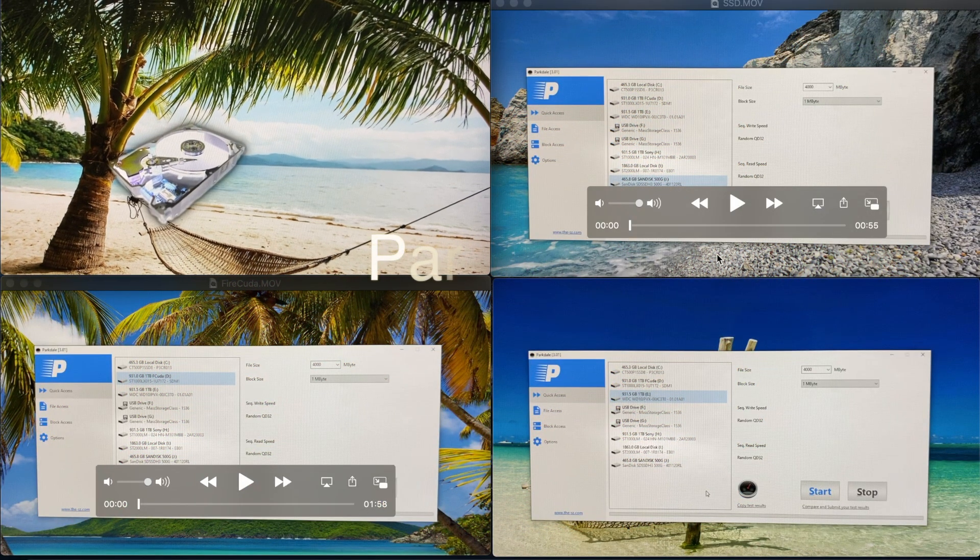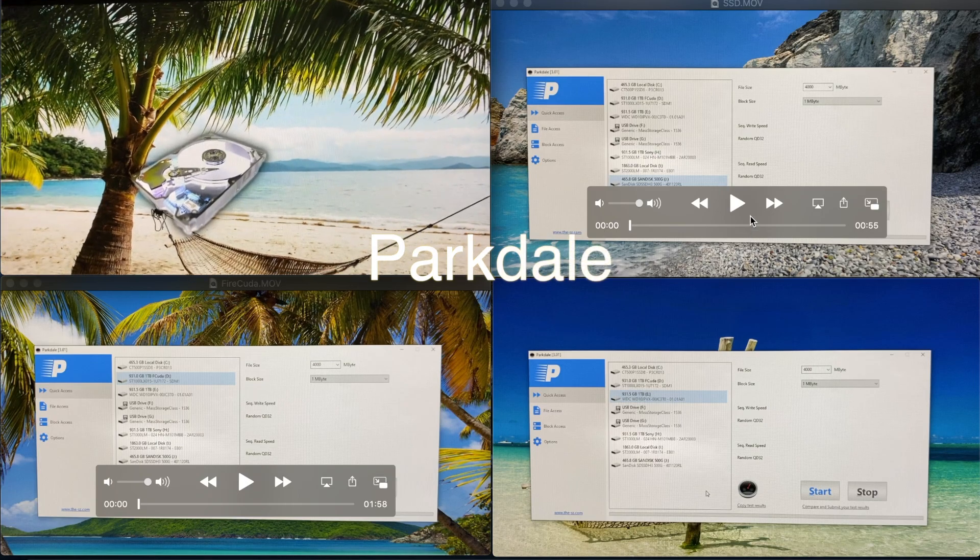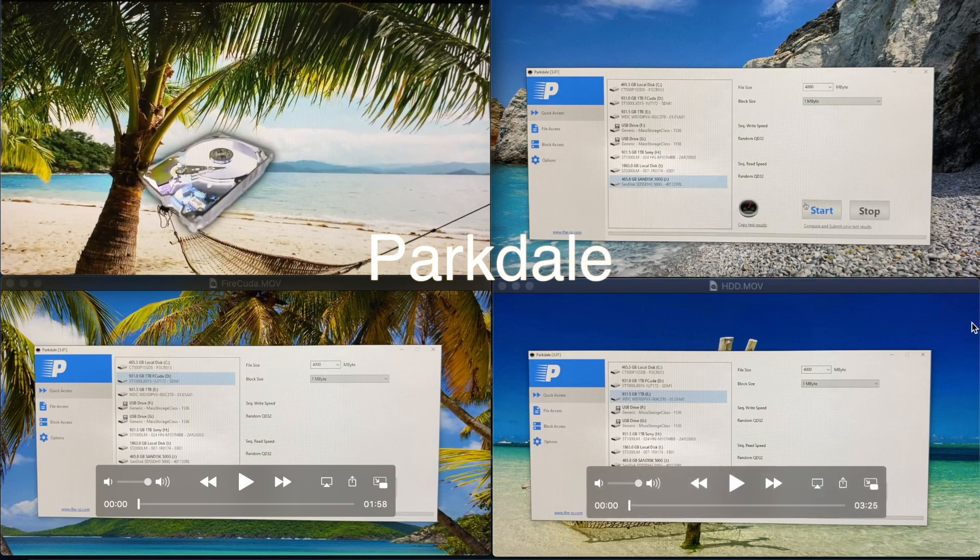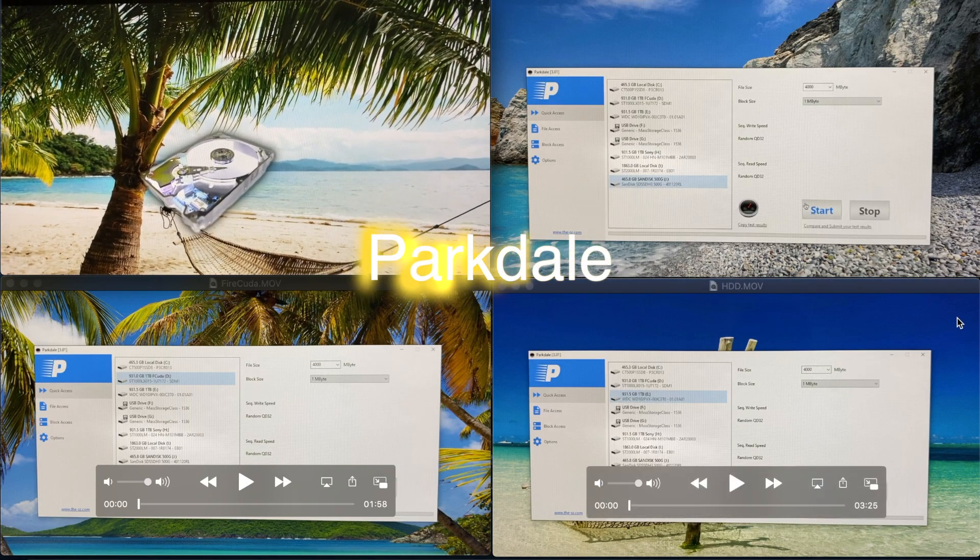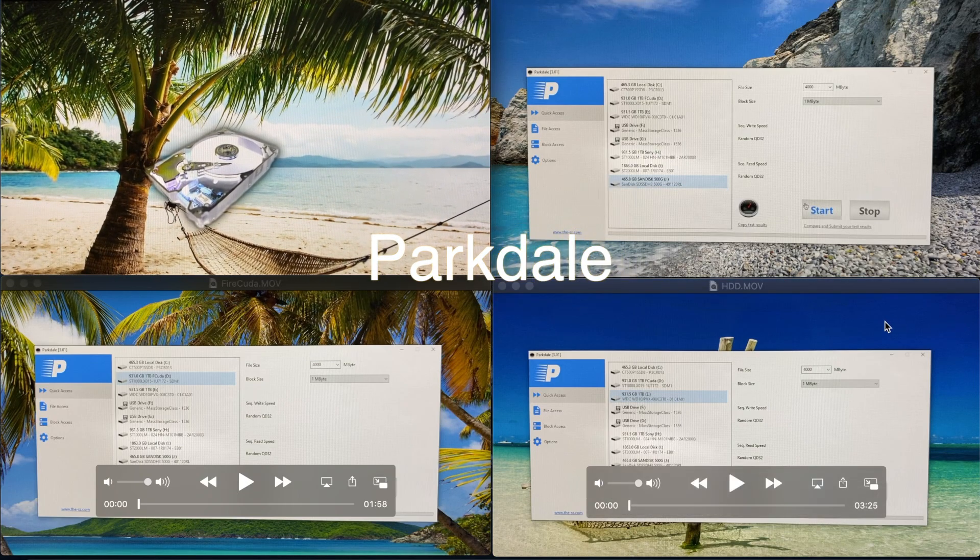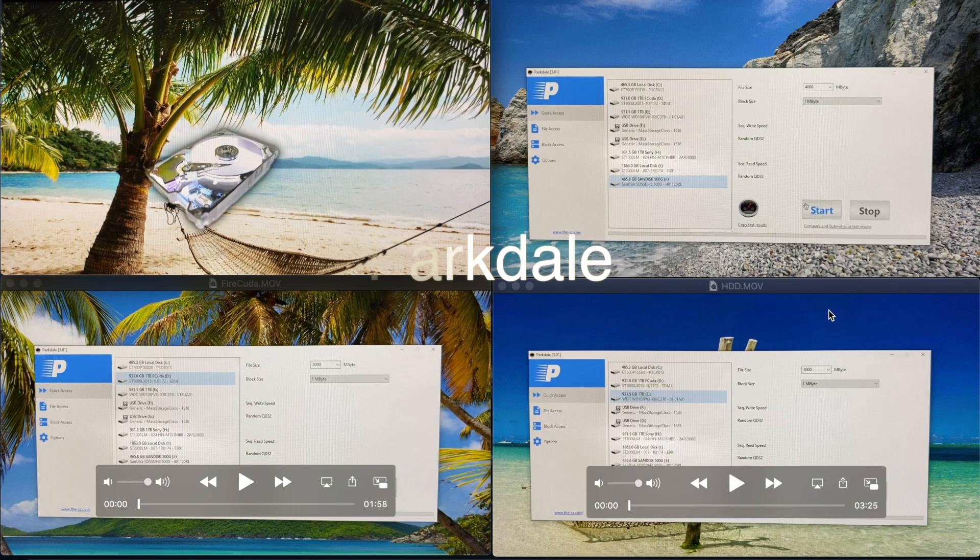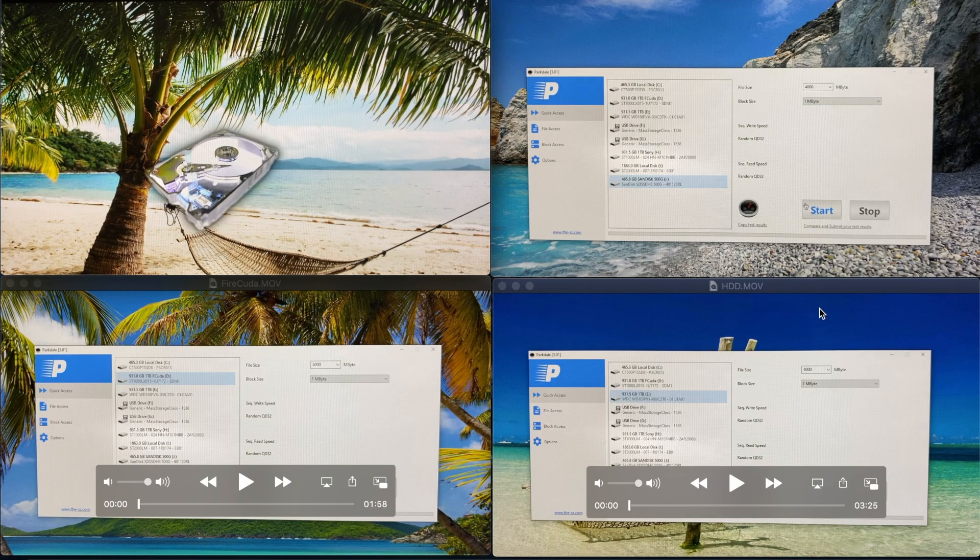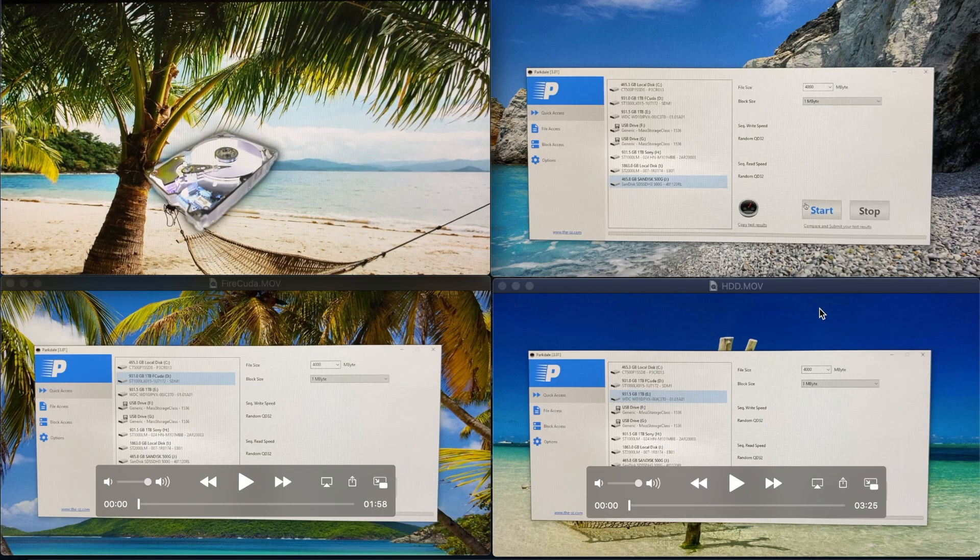For this exercise, we're going to use Parkdale to measure the write and read performance of all 4 drives.